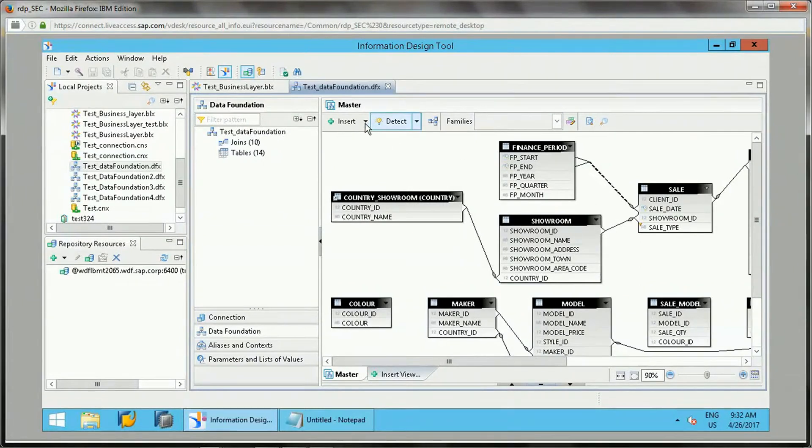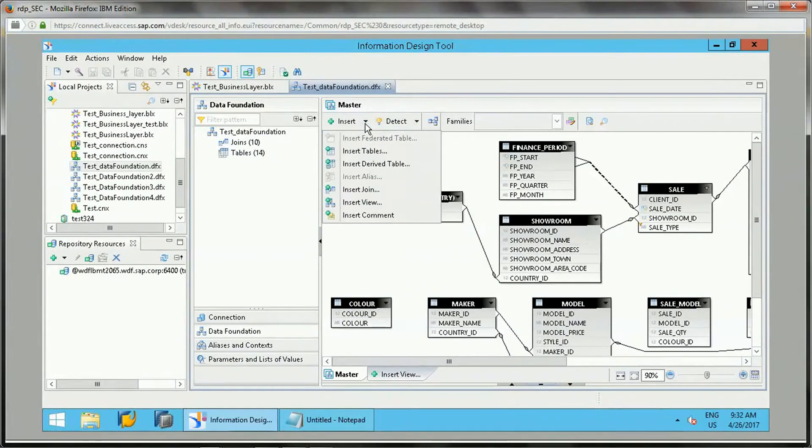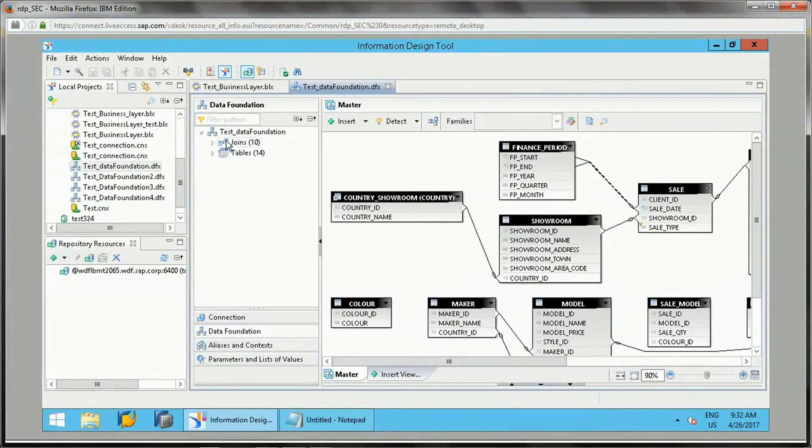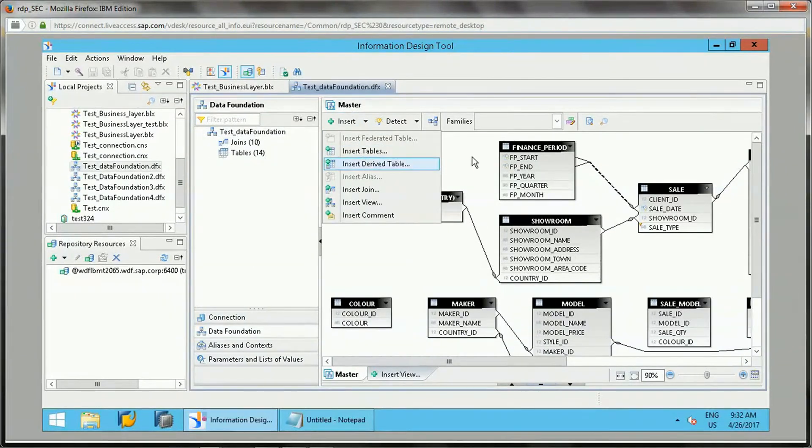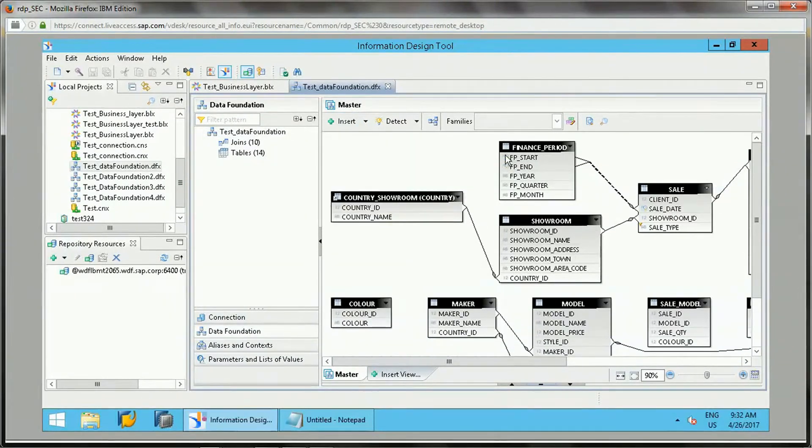From the data foundation, which I have opened, you can click on Insert Table, Insert Derived Table. This is one way.